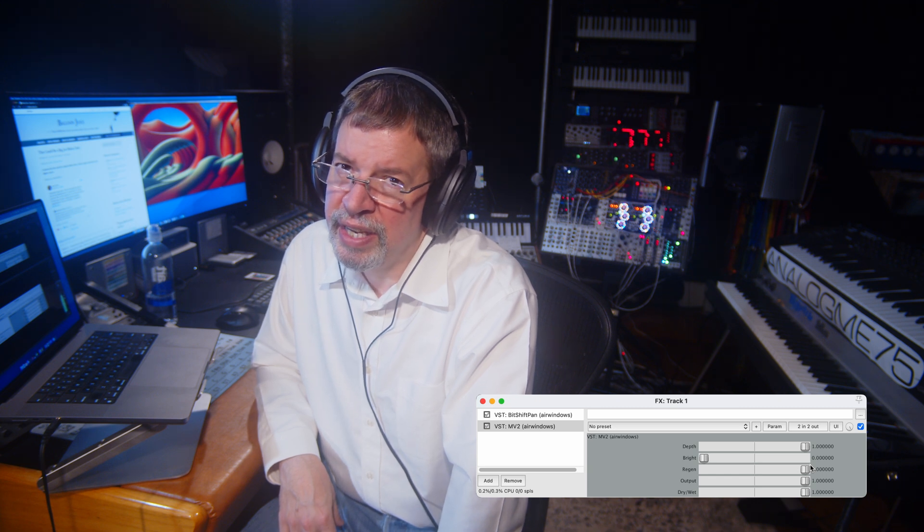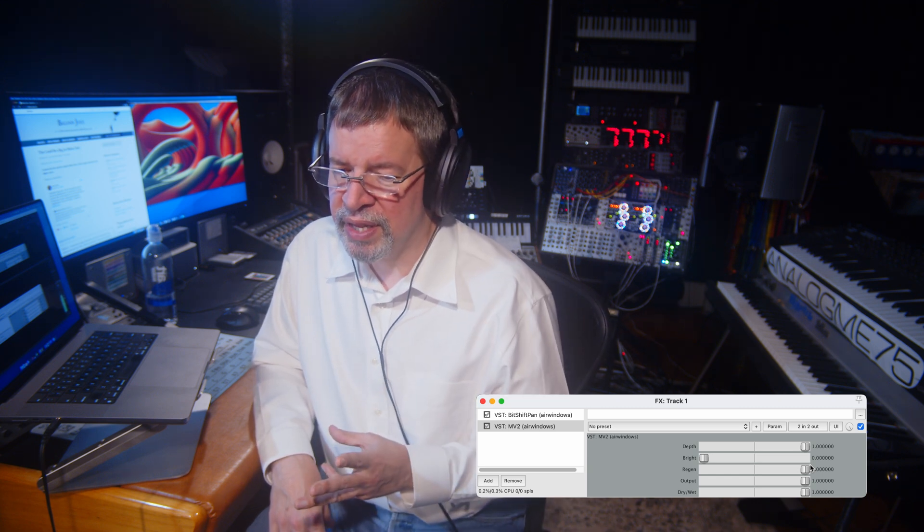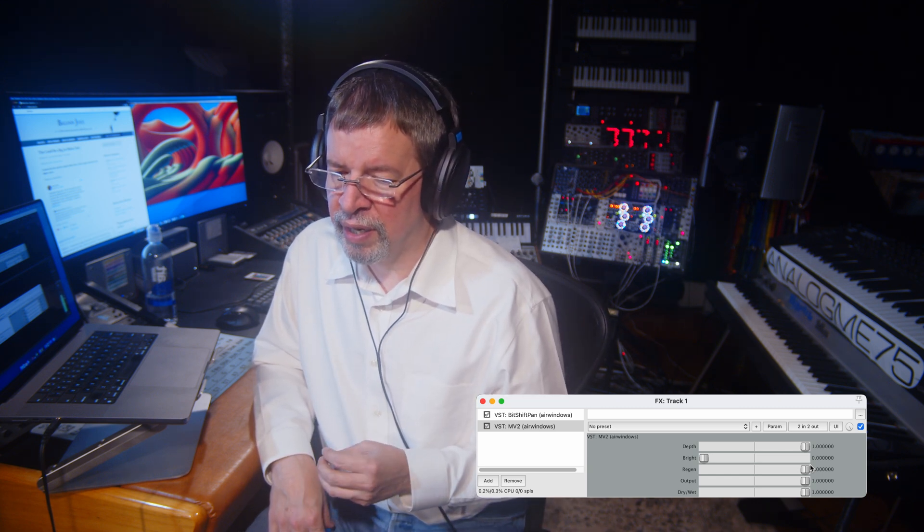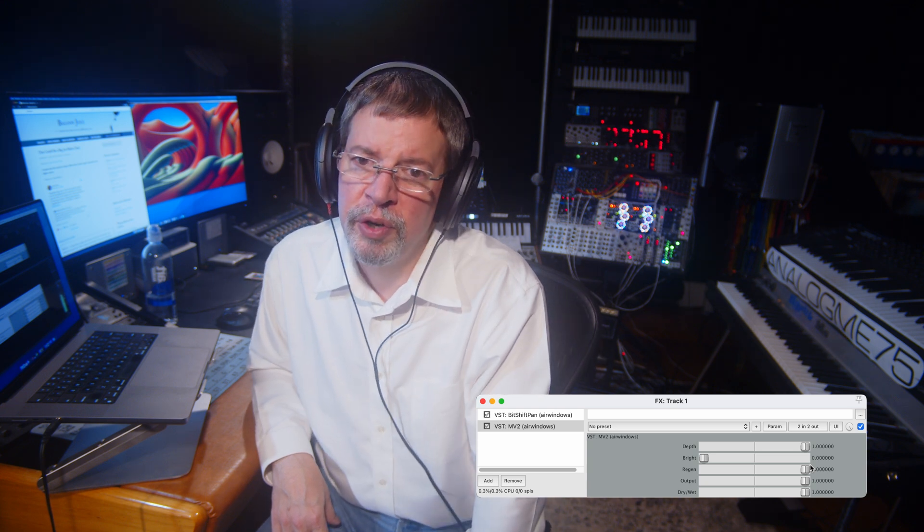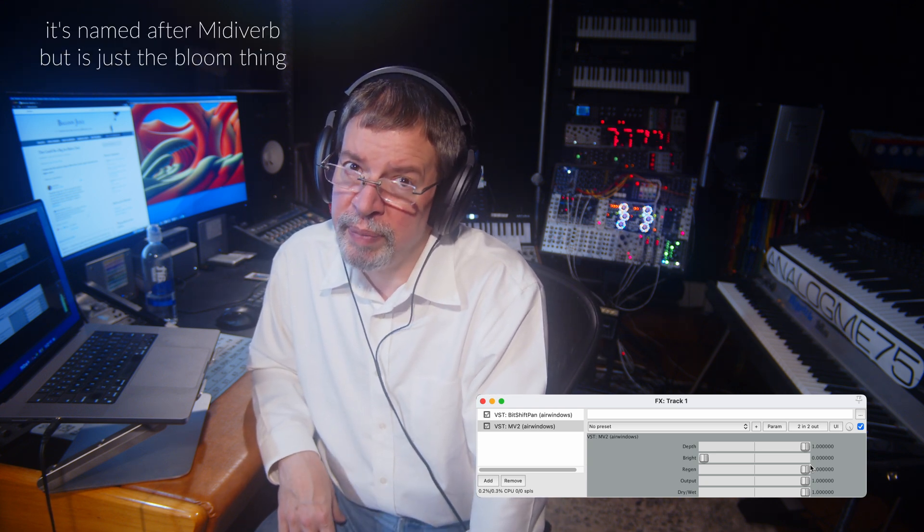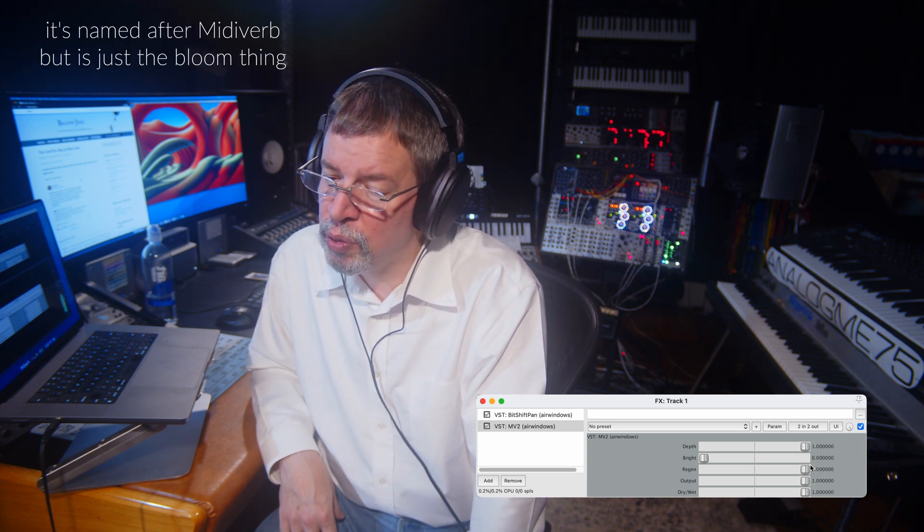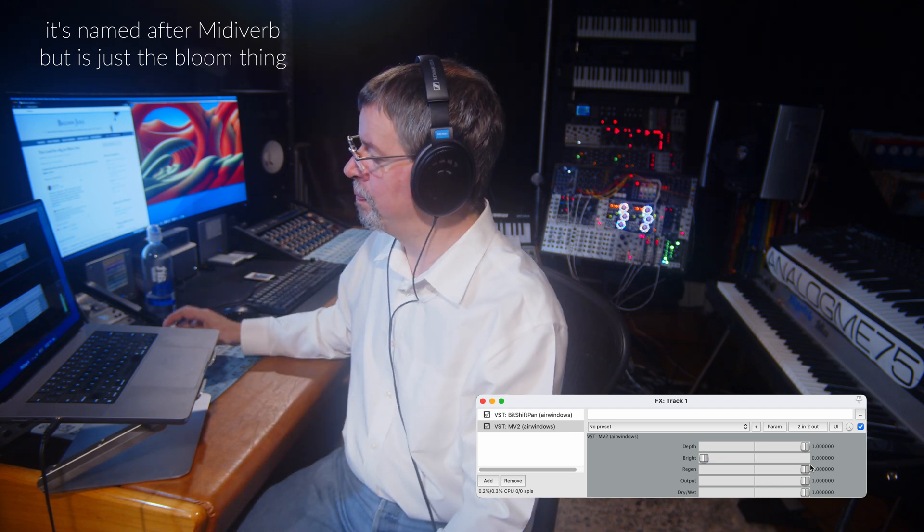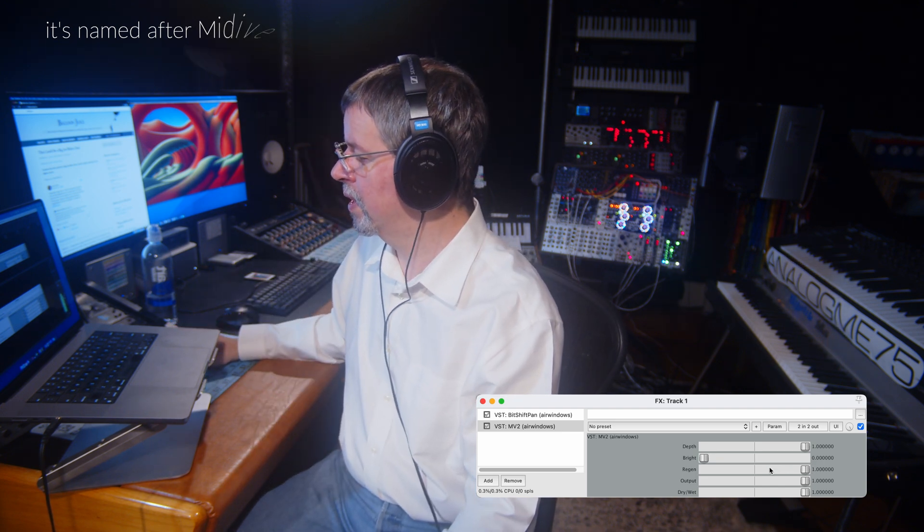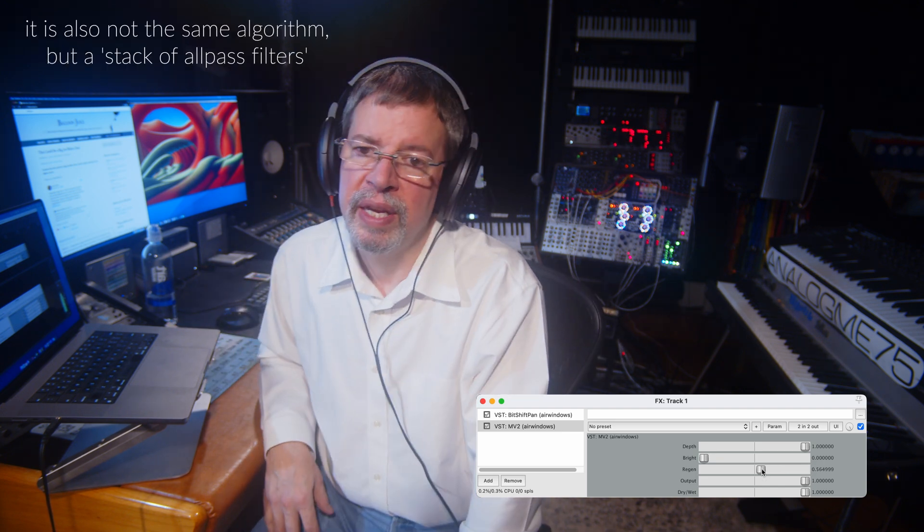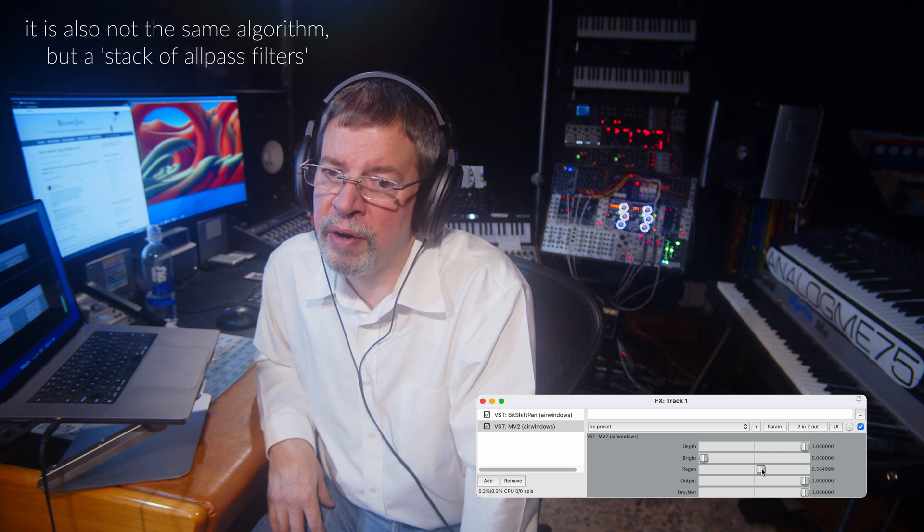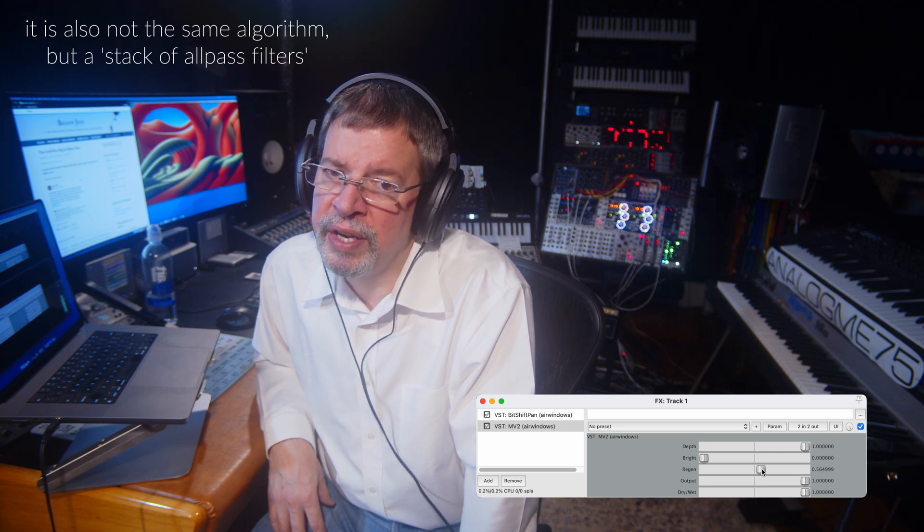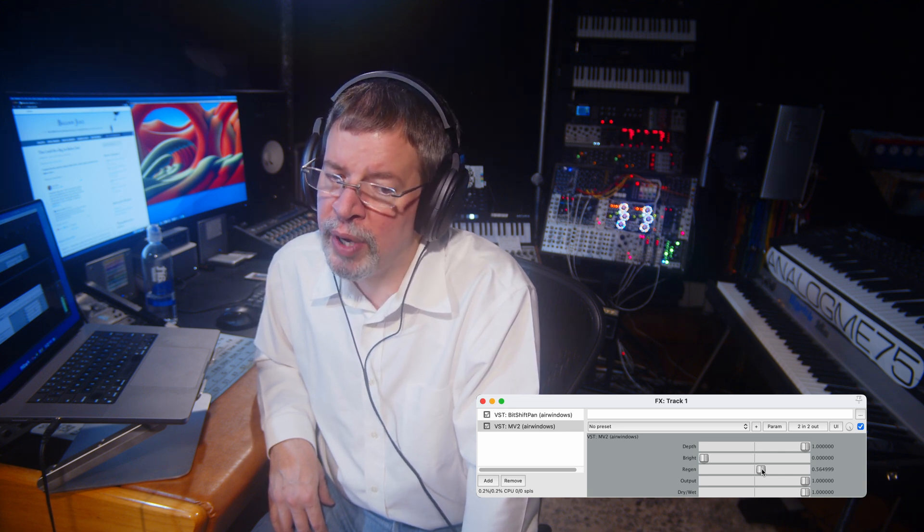MV is based on the old MIDI verb, not the original one, but MIDI verb 2, which had a famous Bloom algorithm. And that's kind of what's going on there in that you're hearing the buildup of this Bloom algorithm.